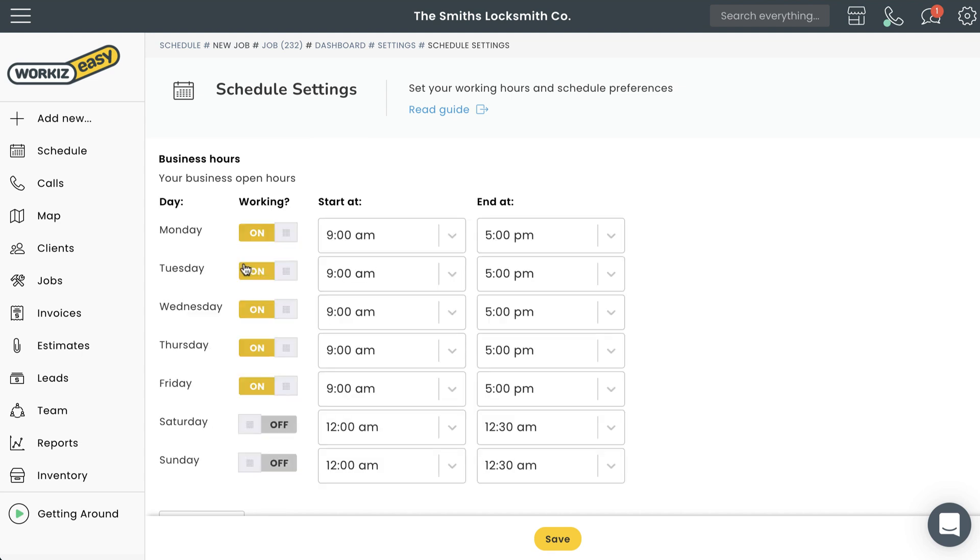The first thing you'll need to do here is determine what your schedule looks like from a weekday perspective. Ask yourself, does your business operate under a typical Monday through Friday schedule? If the answer is yes, then you'll want to make sure you toggle the switches for Monday through Friday to on.